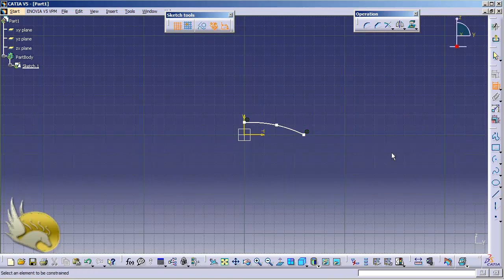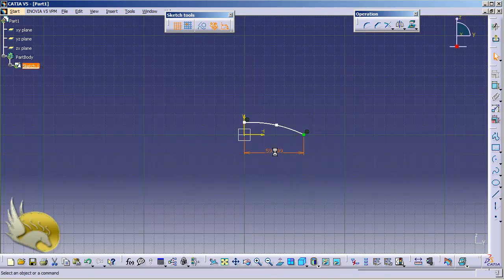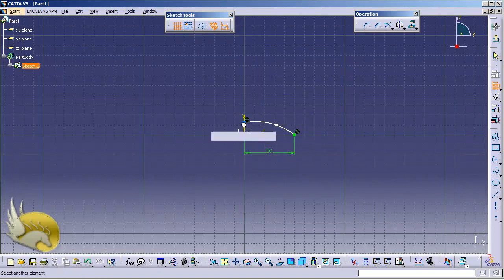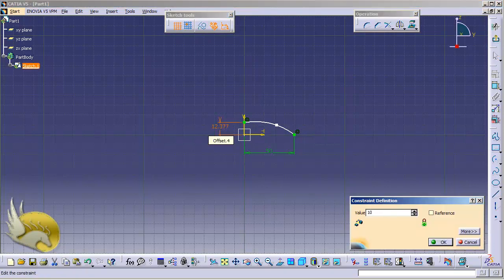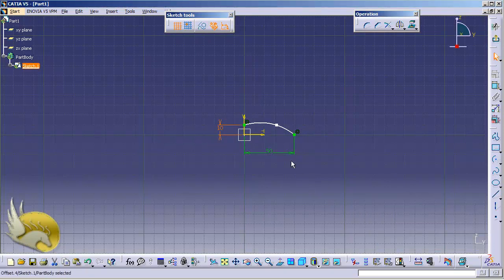The first constraint is that this point is going to be about 50 millimeters away from the center line, so I type in 50. The constraint tool is selected again — this point is going to be about 10 millimeters from the horizontal line, so I make sure it's about 10 millimeters. I can grip this point and move it so that this is the perfect curve that I need.